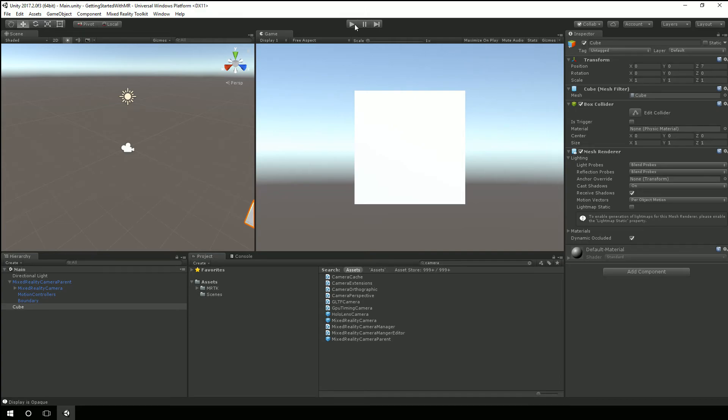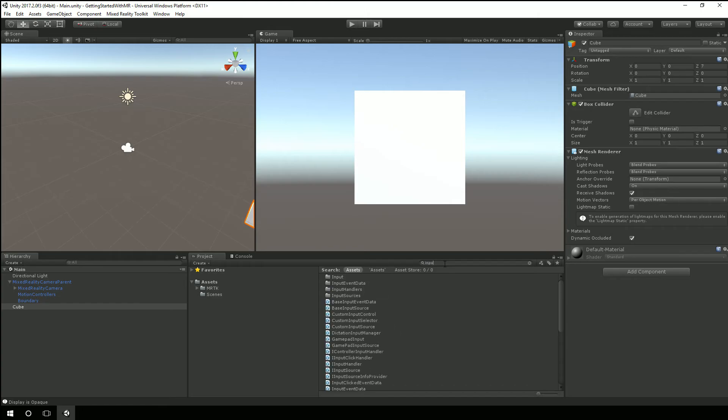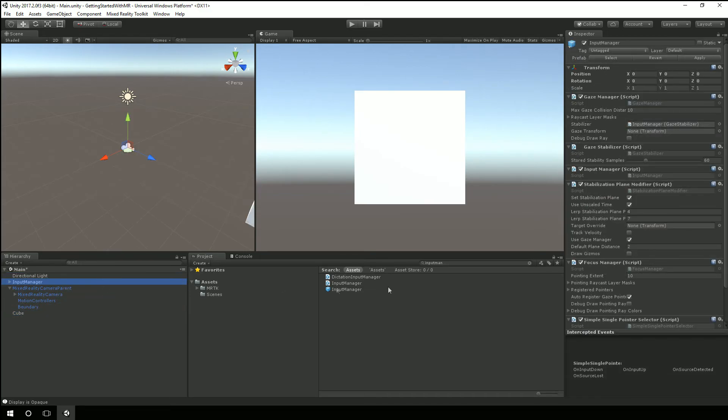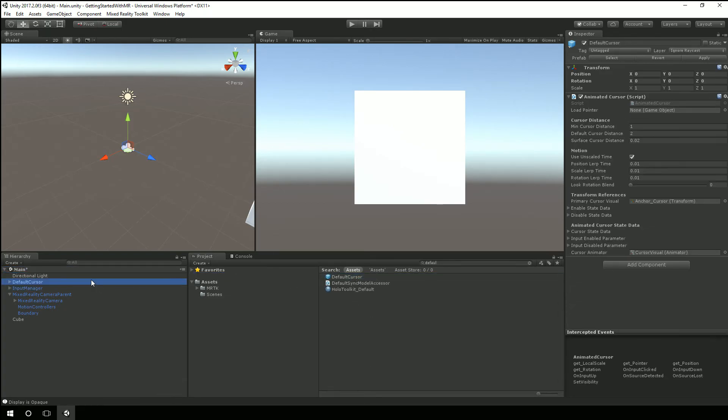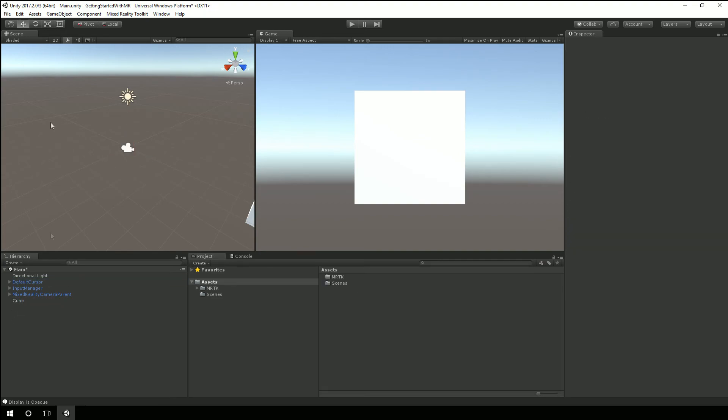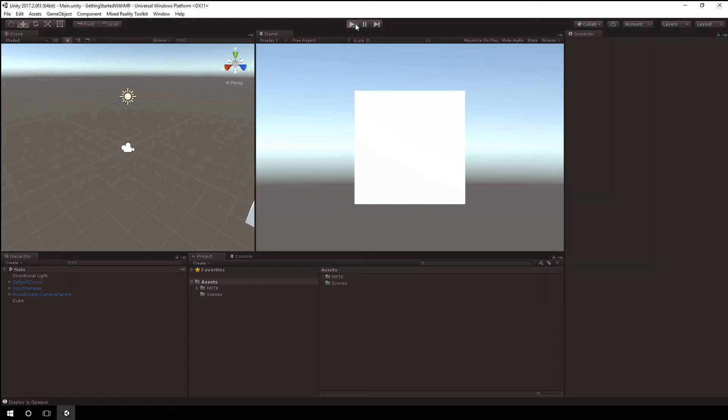So that's the mixed reality parent. Just like HoloLens development I also like to grab in the input manager so I'll bring in the input manager prefab and also like to bring in the default cursor because the immersive headsets also utilize gaze and you need to let the user know what it is they're looking at and the default cursor can help with that. So save the scene again and we'll hit play.